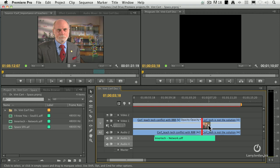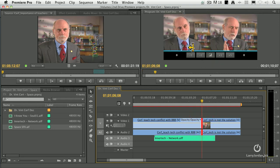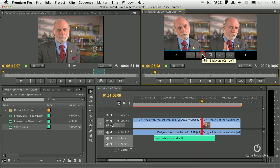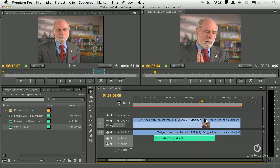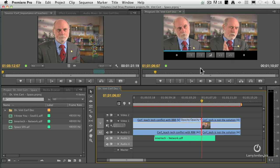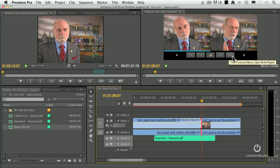Or, double-click the edit point, and it loads the trim edit window and allows you to move back one frame at a time, move back five frames, or forward one, forward five.